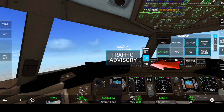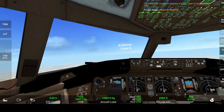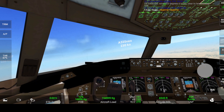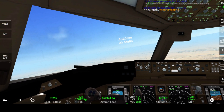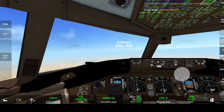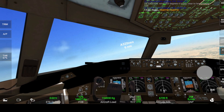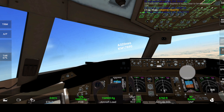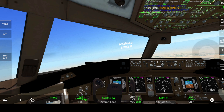Now let's look at the Traffic Advisory and Resolution Advisory mode. In this mode, the system not only alerts you for traffic but will also provide corrective actions. As you will notice, once we get closer to the oncoming aircraft, we will receive a warning to maintain vertical speed. This means you need to maintain either climbing or descending — whatever phase you are currently in.